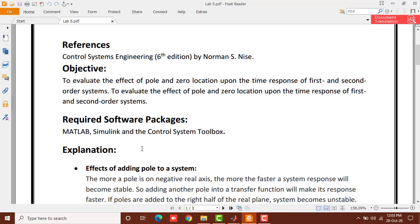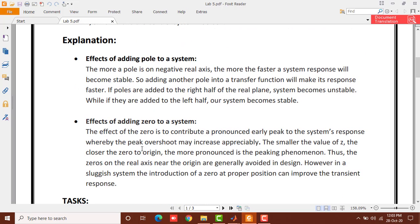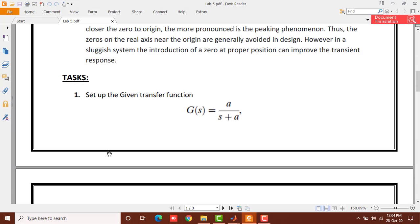What we need to learn in these lab sessions is what are the effects of adding a pole to a system and effects of adding a zero to a system. More specifically, we need to learn what are the effects of changing the location of a current pole and effects of changing the location of a current zero existing in a system, and what are the effects of these changes on different parameters of the system. We'll learn these things in MATLAB using the Simulink LTI Viewer.